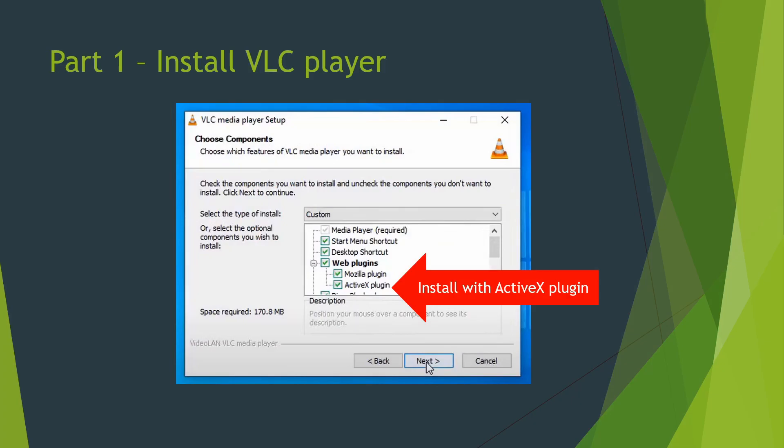First up is installing VLC player and make sure to install it with ActiveX plugin.